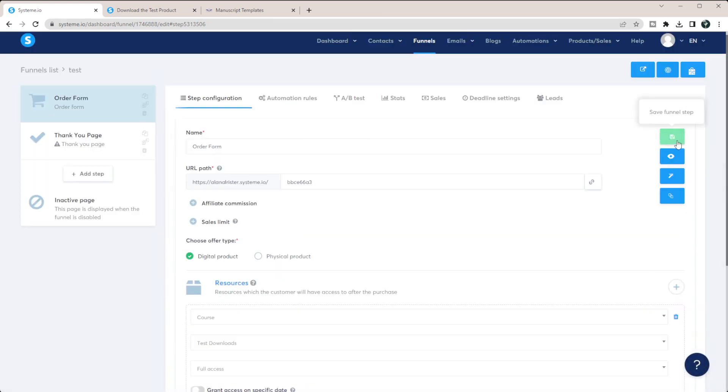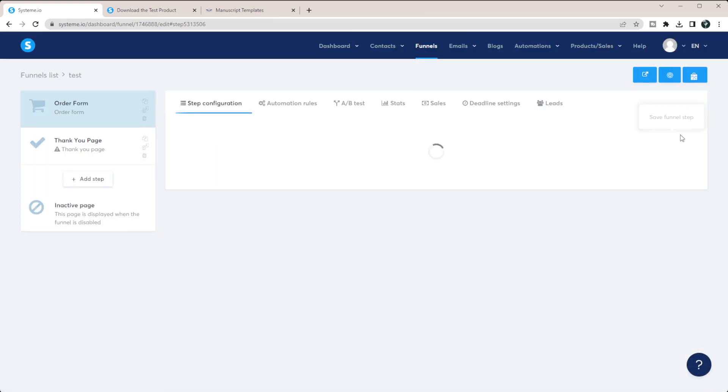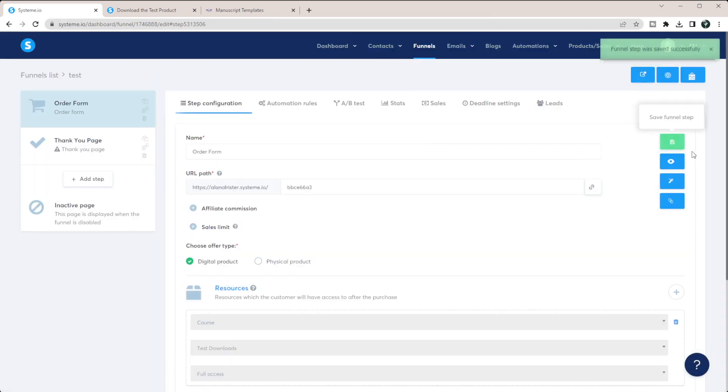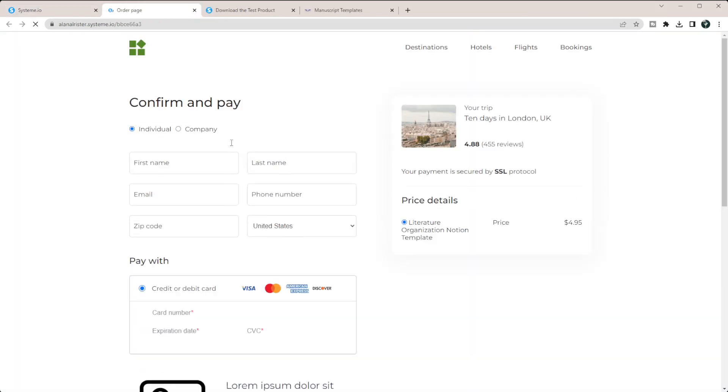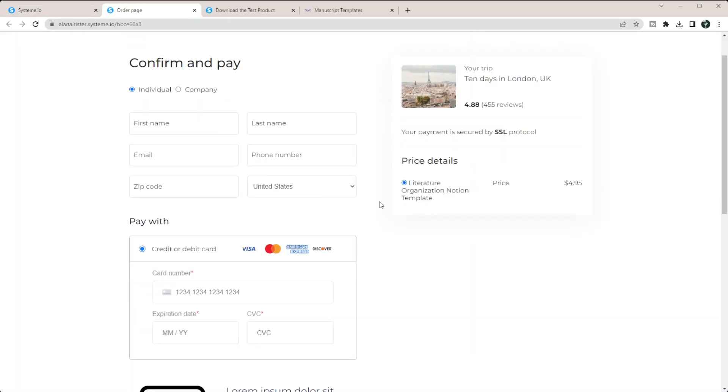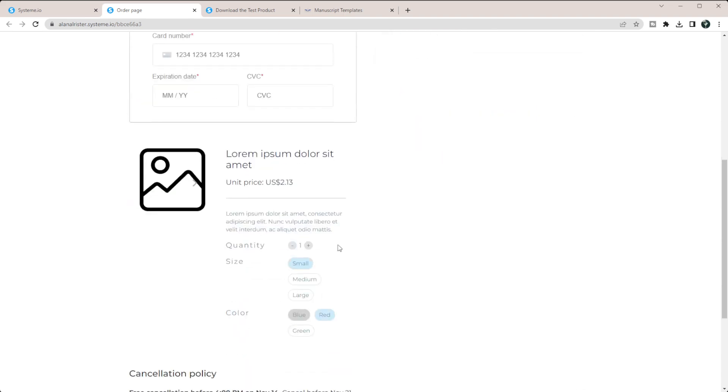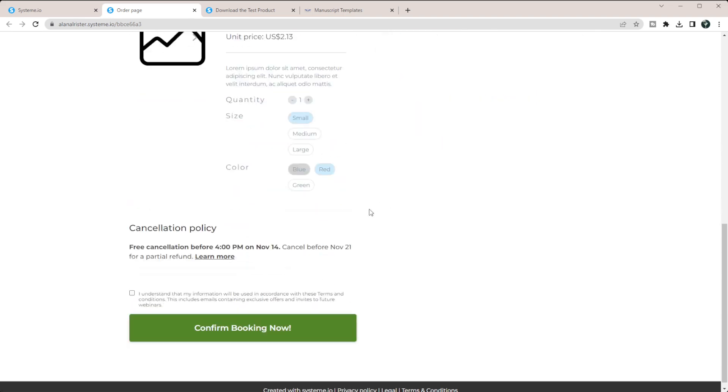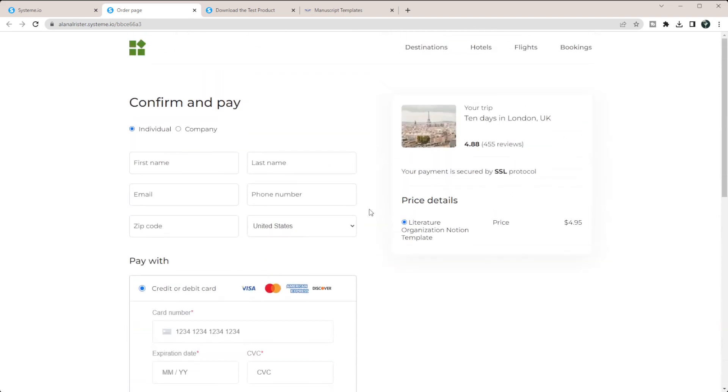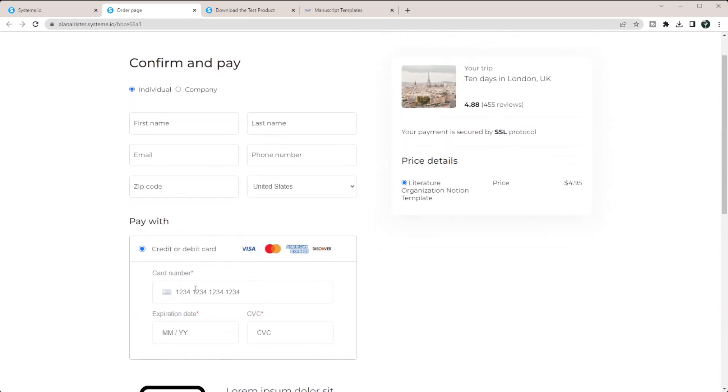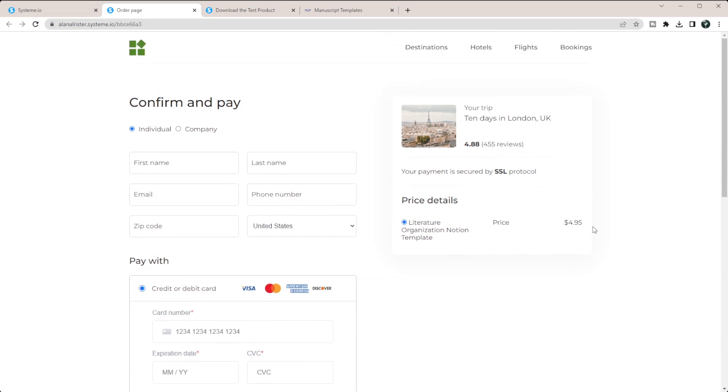And then don't forget to click this floppy disk up here. And now if we view this, you can see that this is obviously just a test page, I didn't want to go through making the entire page. But they can put in their information up here, their credit card information here. And then it shows that the price is $4.95. And once they pay that,